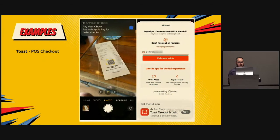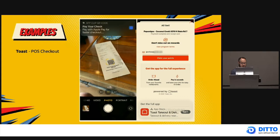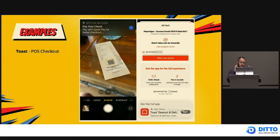Another food ordering implementation is a POS system called Toast. You may have seen this too. In this case, you get a paper receipt, you point your camera at the QR code, and you get a native checkout flow which also has payment options, Apple Pay. They have the reward system all built in. They can do anything they want and make it look really slick and native.